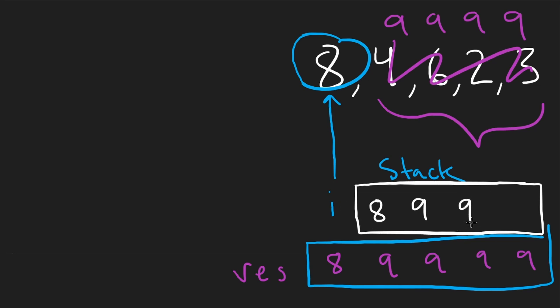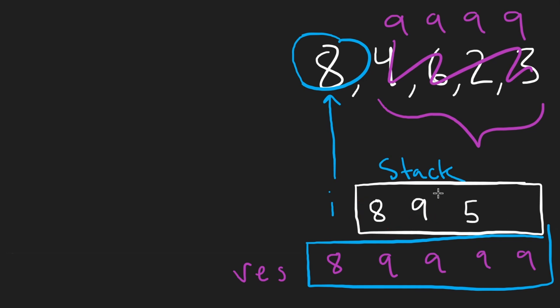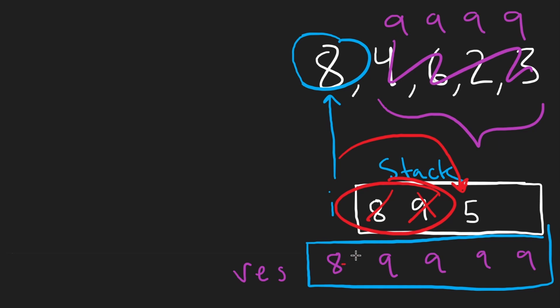If it's equal, 9, then I'd pop the previous 9, but I'd leave the 8 here. But it could have been even smaller. Maybe it could have been a 5. Then I pop actually both of these because for both of these, the next smaller element was 5. And so for each of these, I'd say, okay, 8 minus 5. 9 minus 5.